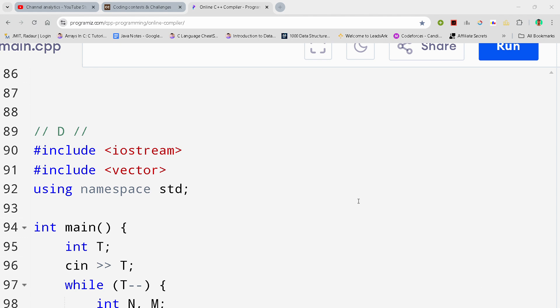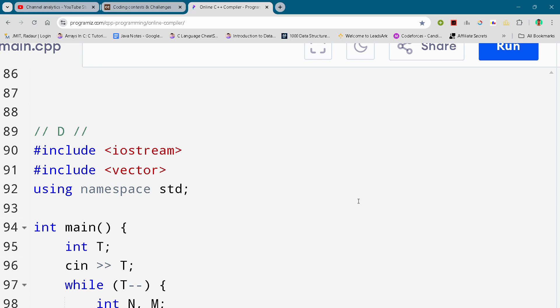By the way, if you copy this code and all the code of this contest, then you can join my telegram channel. The link is in the description for absolutely free.